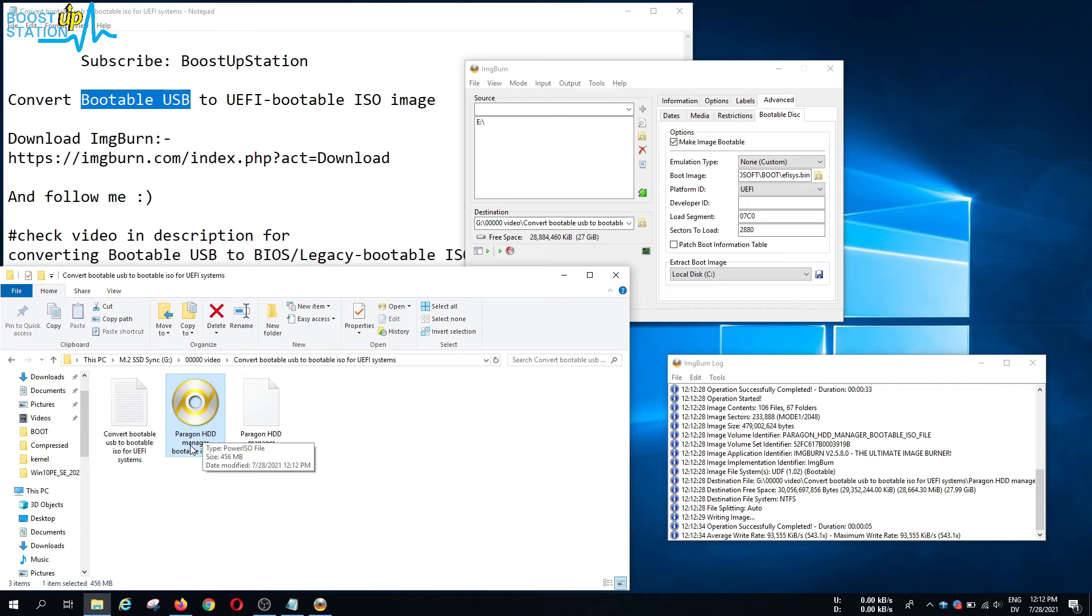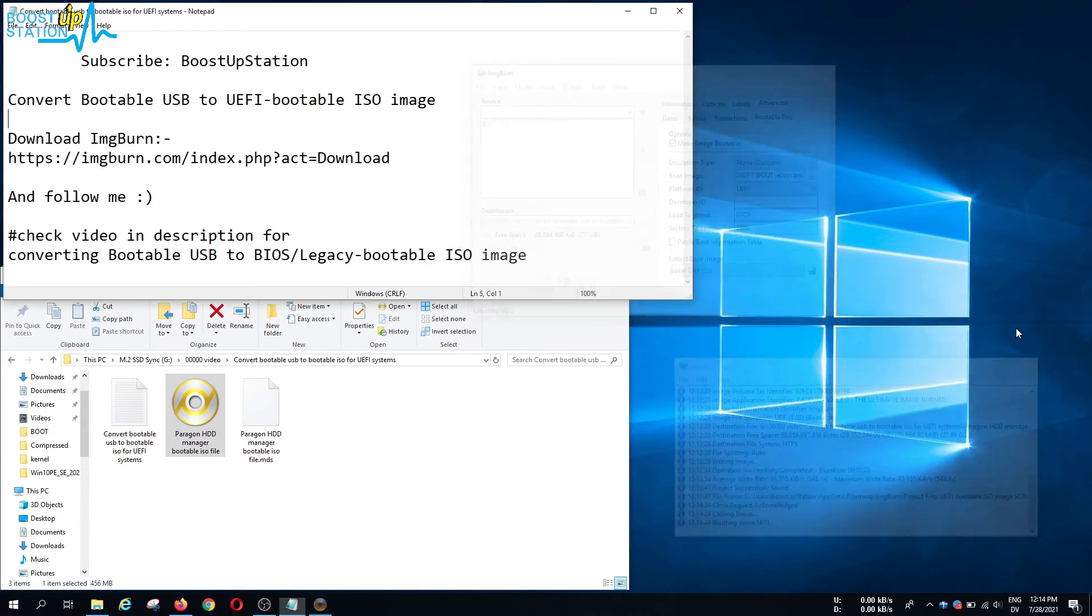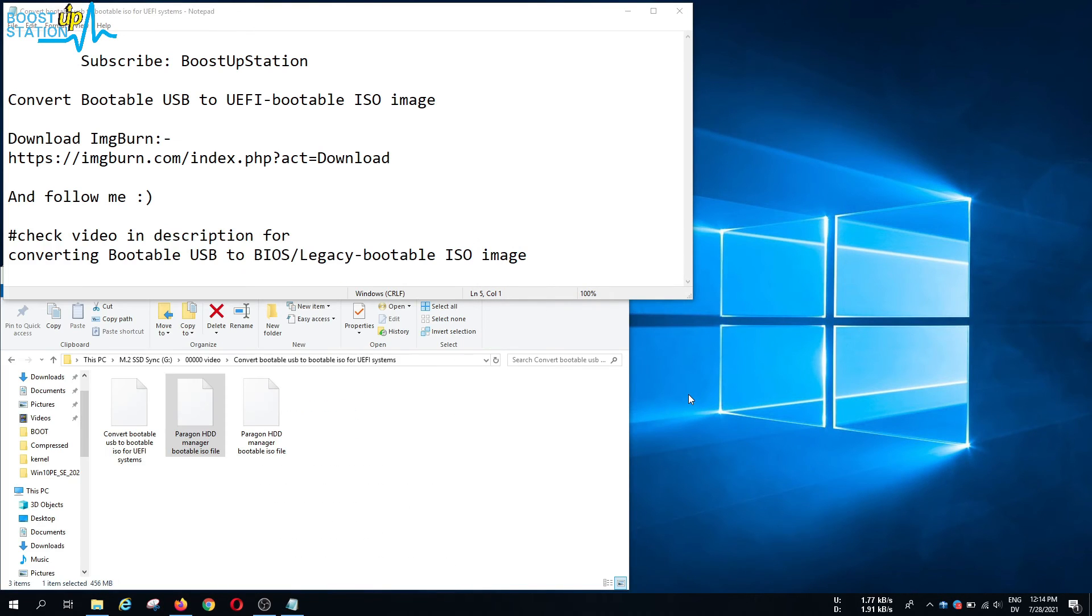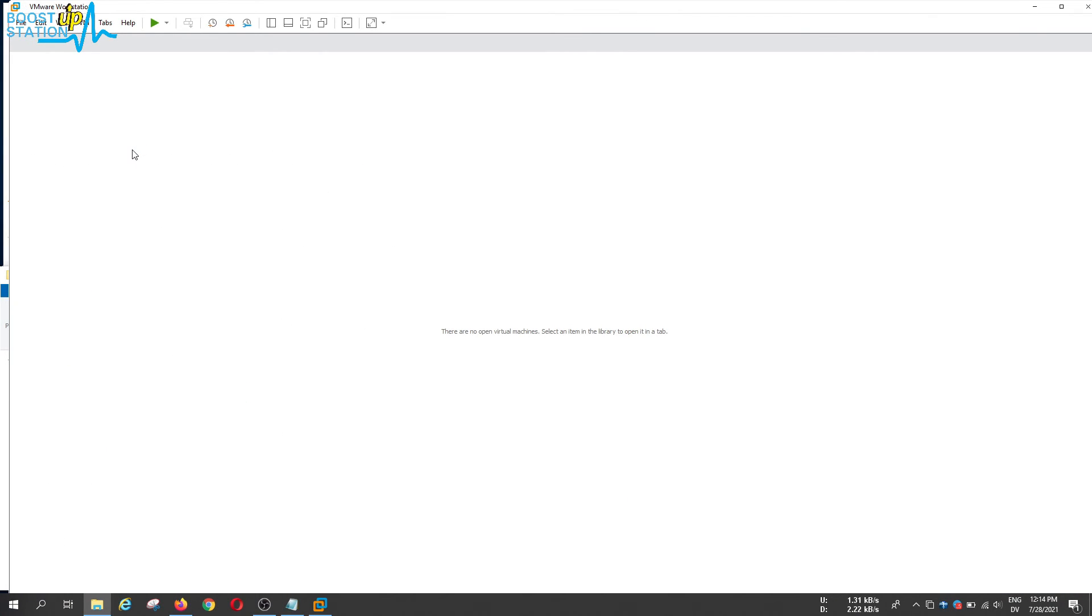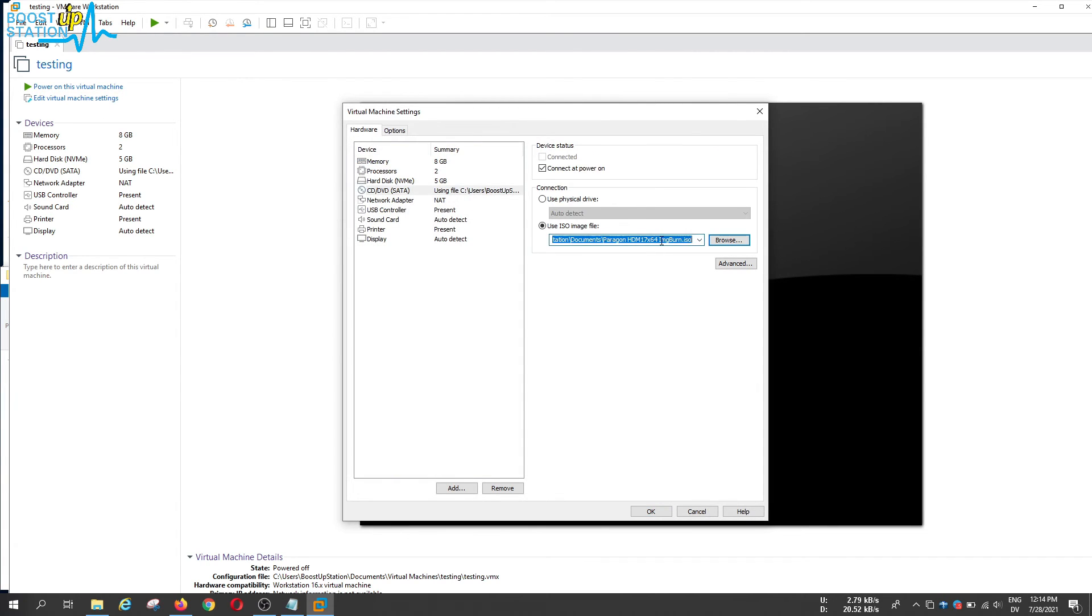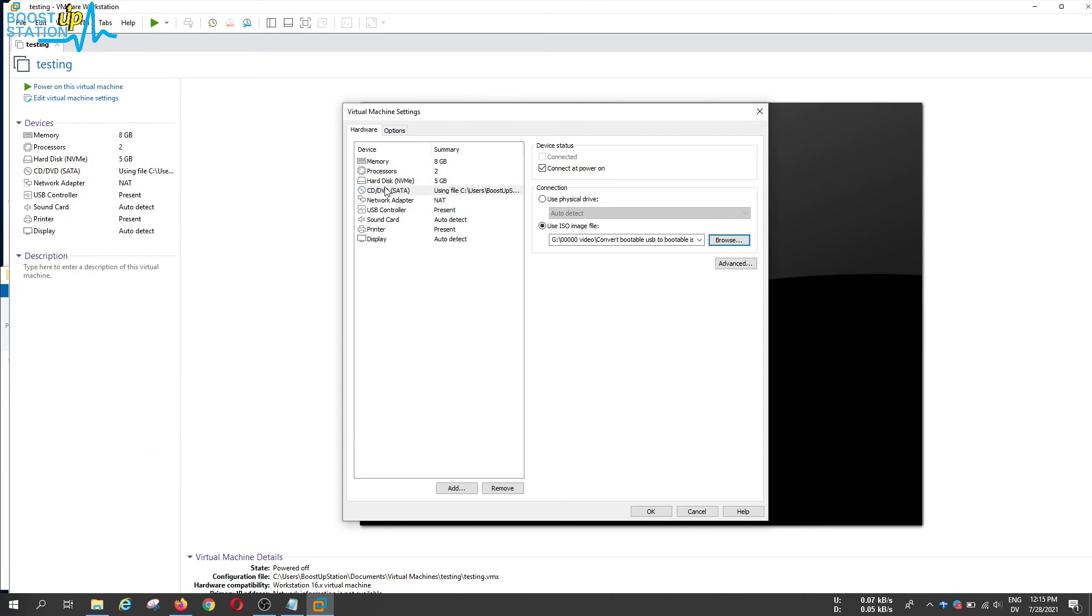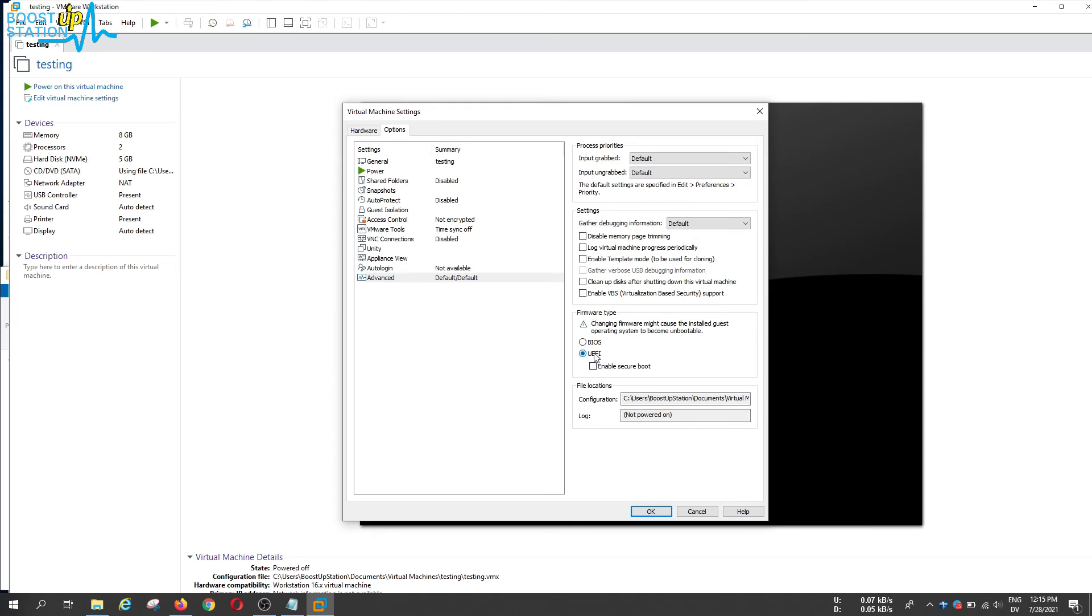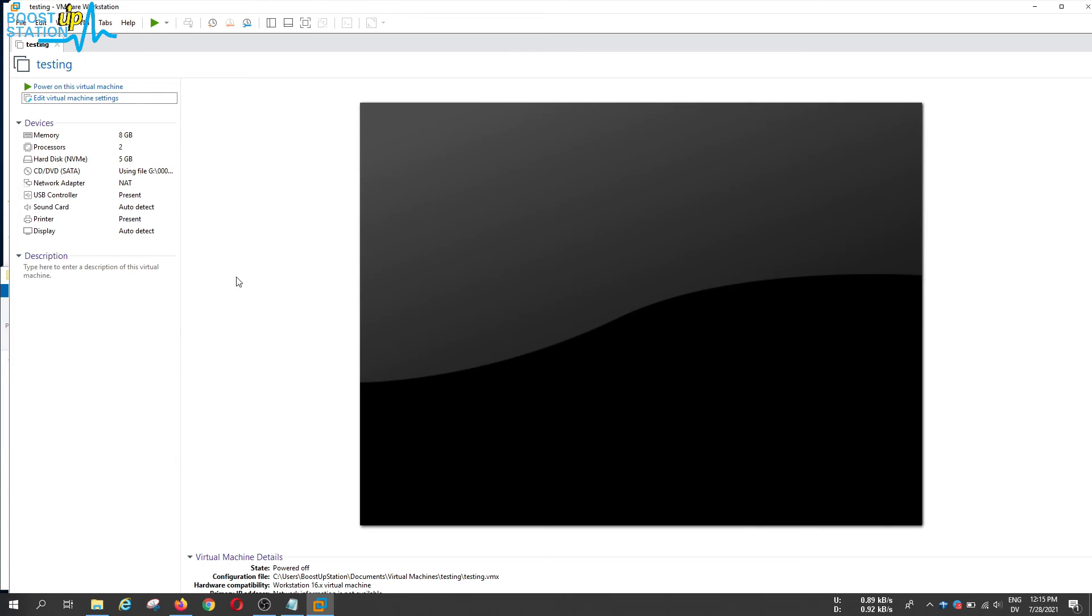Now you can close from here. Let me launch my VMware so that we can test this bootable ISO file, whether it works in UEFI or not. I already have created a virtual machine. Click on edit virtual machine settings. Here I am going to select this ISO image that we have just created. Click on browse, go to the location where we have the ISO file. Here it is inside this Create Bootable USB to Bootable ISO for UEFI Systems folder. Click on open. In the options, let me show you advanced, I have UEFI enabled. Now click OK.